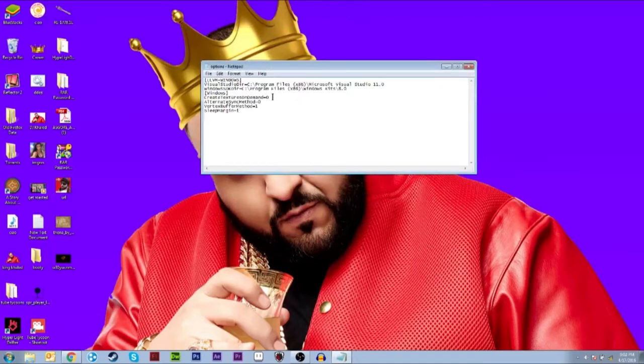What you're gonna have to do is change create_textures_on_demand to 1 and create_alternate_sync_method to 1. You save that, Control S or File Save, and you X out.